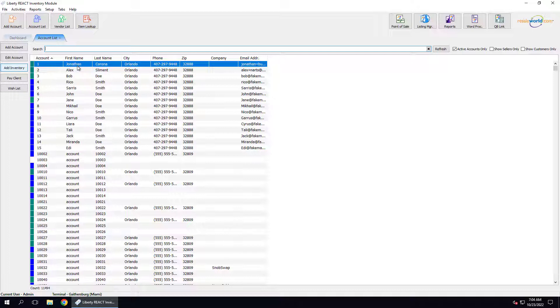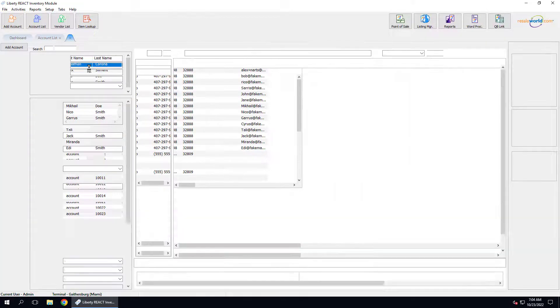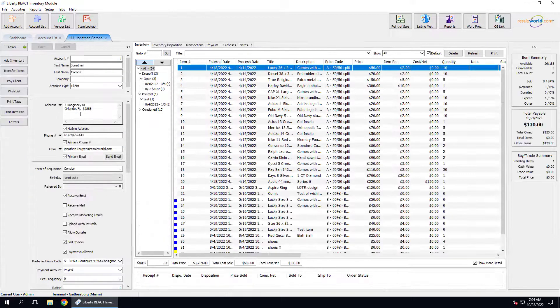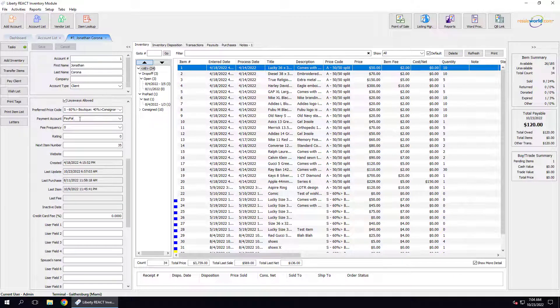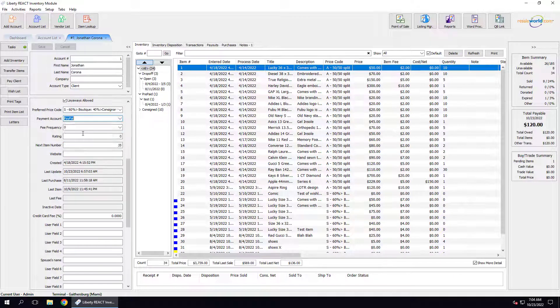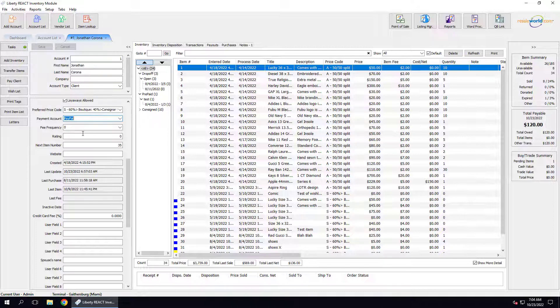Finally, the third thing you need to do is make sure that the payment account for each account you want to pay out with Resale Wallet is set to PayPal. We do this by opening any account, then scrolling down to the payment account and making sure that payment account is set to PayPal. Otherwise, they will not get picked up by the Resale Wallet mass payout. Don't forget to hit save when you're finished.